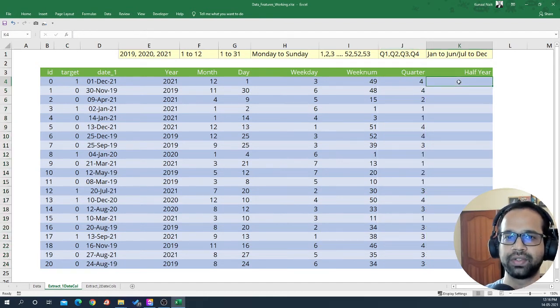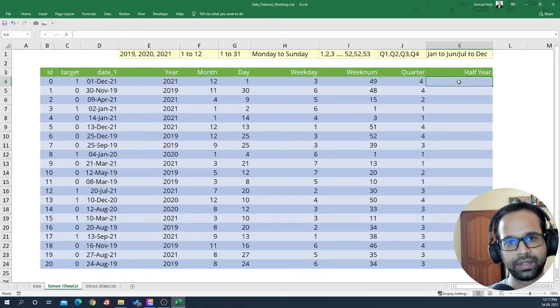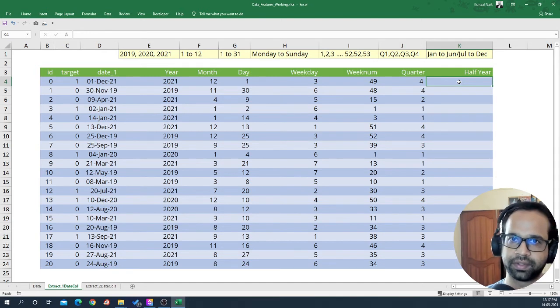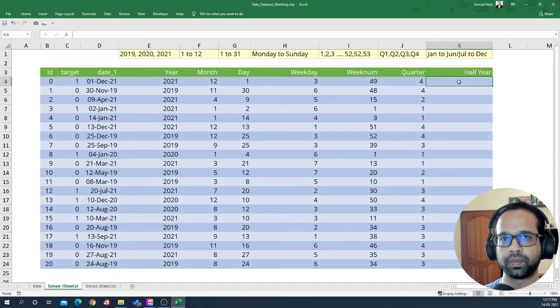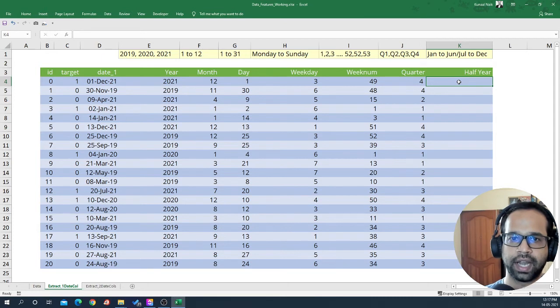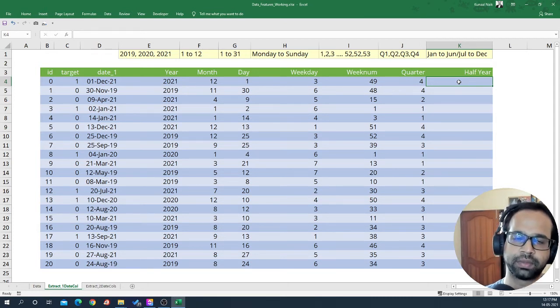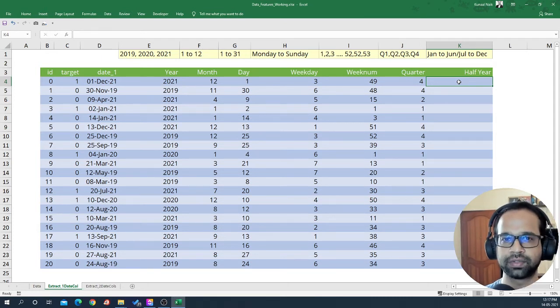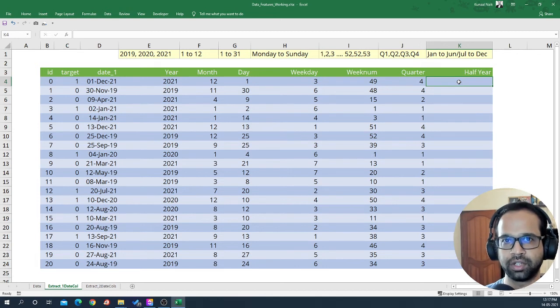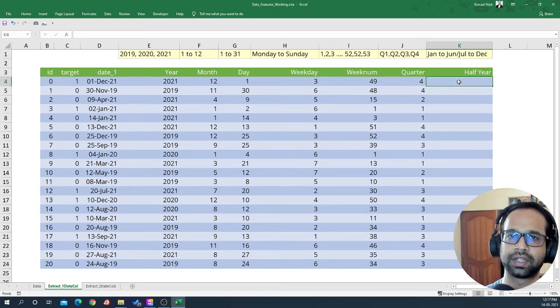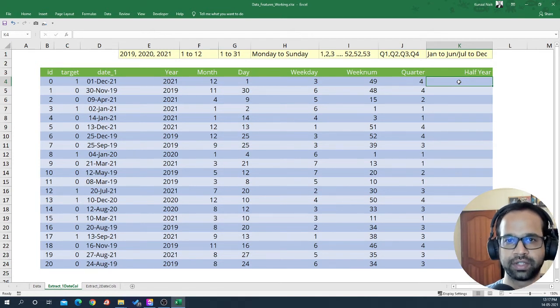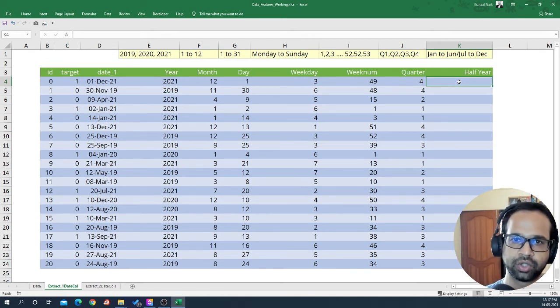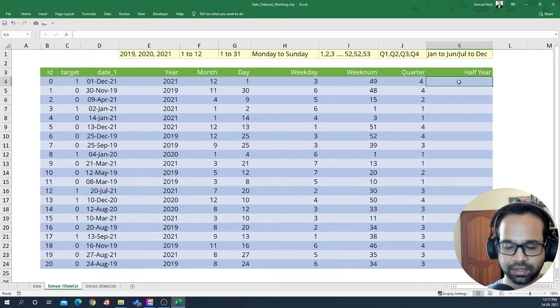Now half year is again tricky and has some different logic to be applied. We're going to assume that from Jan to June is going to be first half and July to December is going to be second half. Depending on which company you are in or which domain you are in, this half year can change. For this particular example, we have chosen Jan to June and July to December as a baseline.